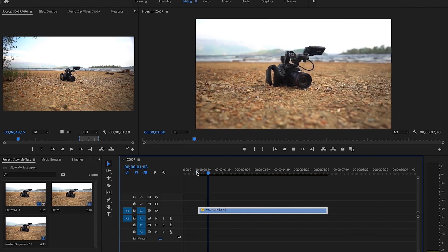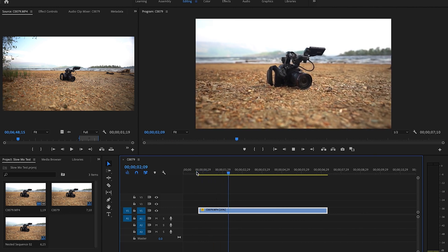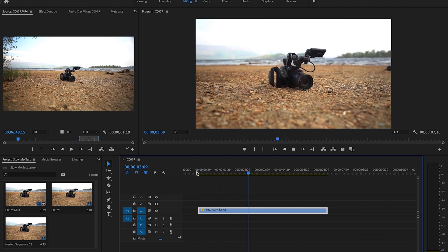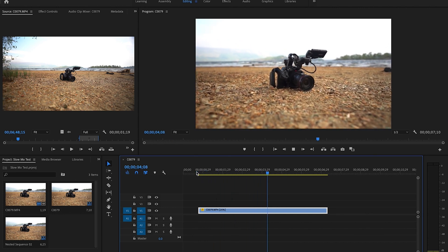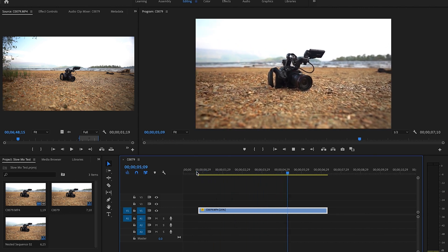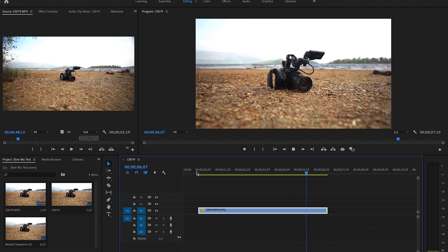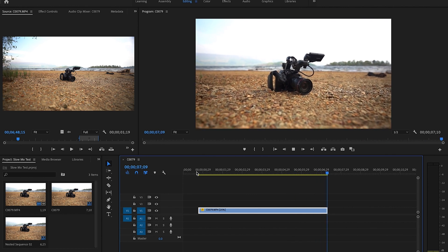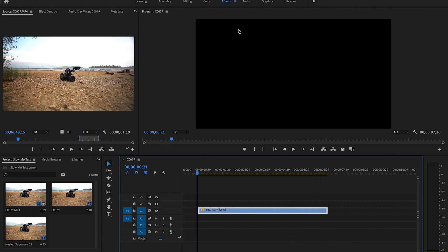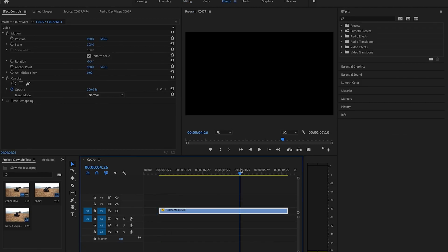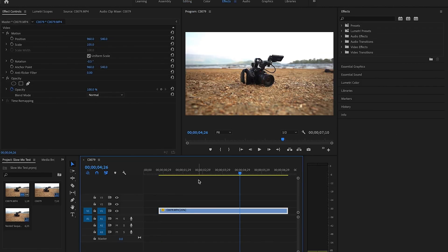Then play that back. You can see it's still a little wobbly, so we probably want to add some warp stabilizer to that just to make it extra smooth. Go into effects, type in warp, scroll down to warp stabilizer.